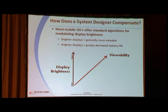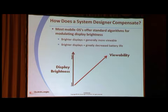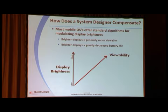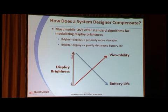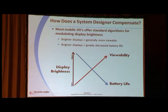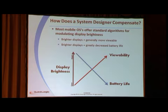So how does a system designer compensate? Most mobile operating systems like Android, iOS, and Windows Mobile offer standard algorithms for modulating display brightness. Brighter displays are more viewable, but when you make the display brighter, you greatly decrease battery life. Displays consume as much as 50% of the power of your smartphone or tablet. Making them brighter makes battery life much, much shorter — and that's obviously a user experience problem.